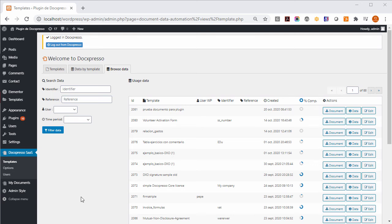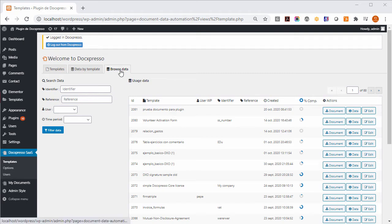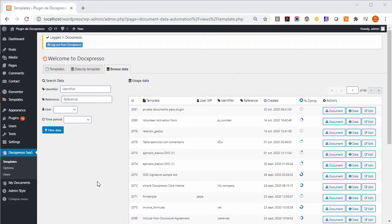Since version 1.6 of the Document and Data Automation plugin, we can keep track of which WordPress users have used a Docspresso template. In the admin interface, we are offered a new tab called Browse Data, in which we can filter by WordPress users.